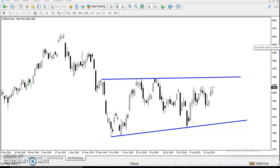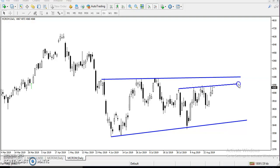Next, you can see here is a higher point, another higher point, another higher point, and another higher point — we have seen this is another resistance line. Now I want to connect another supporting line.